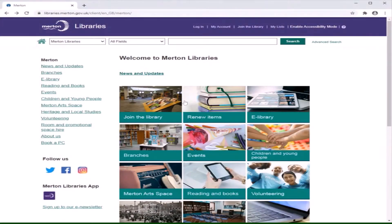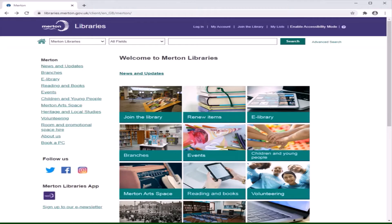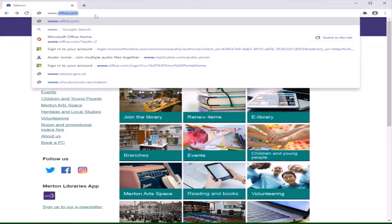First, make your way to the Merton Libraries website. You can search for it via Google or type in the website address in the address bar as shown.